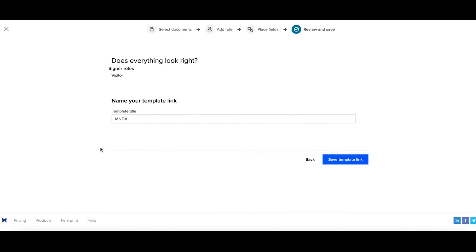Now create a title for your template and select save template link.